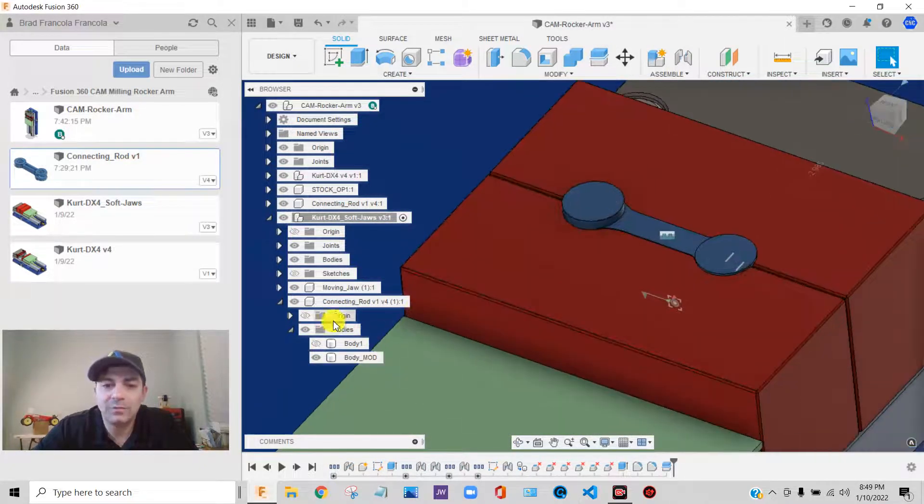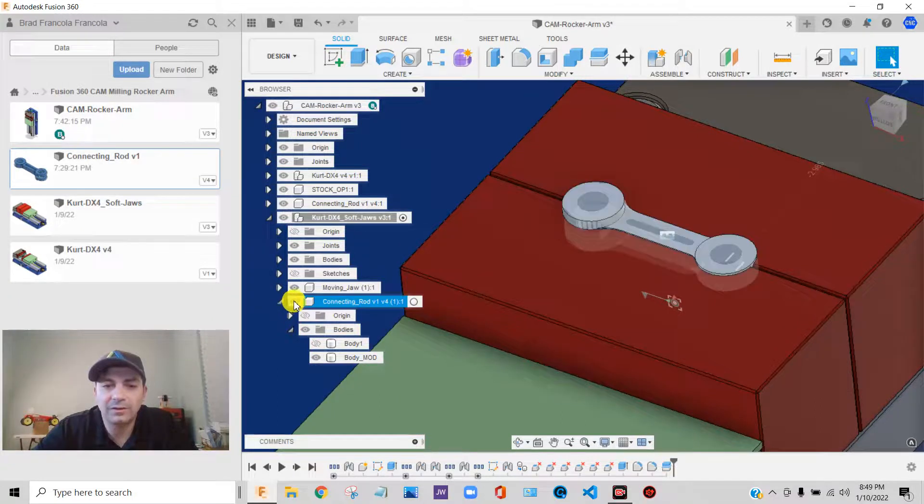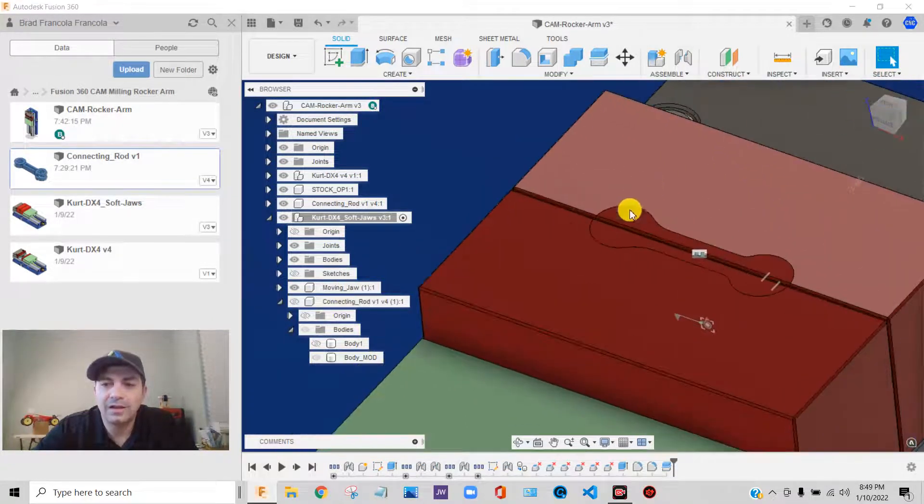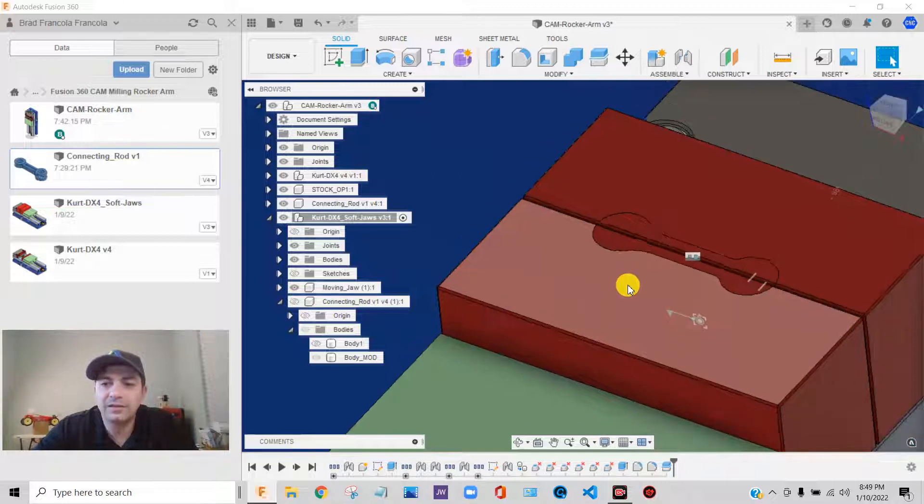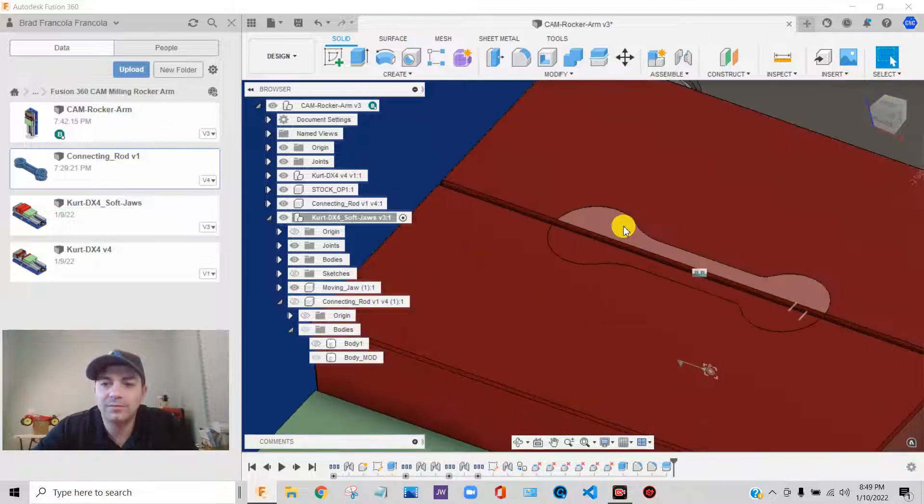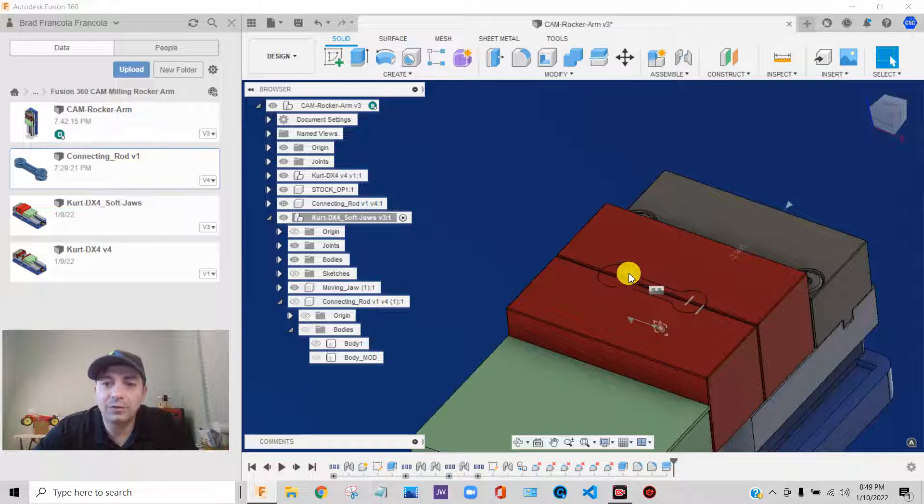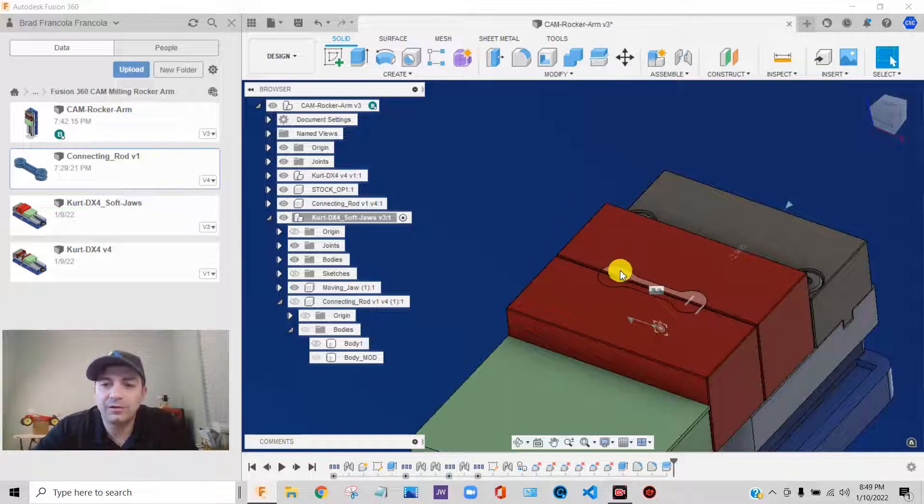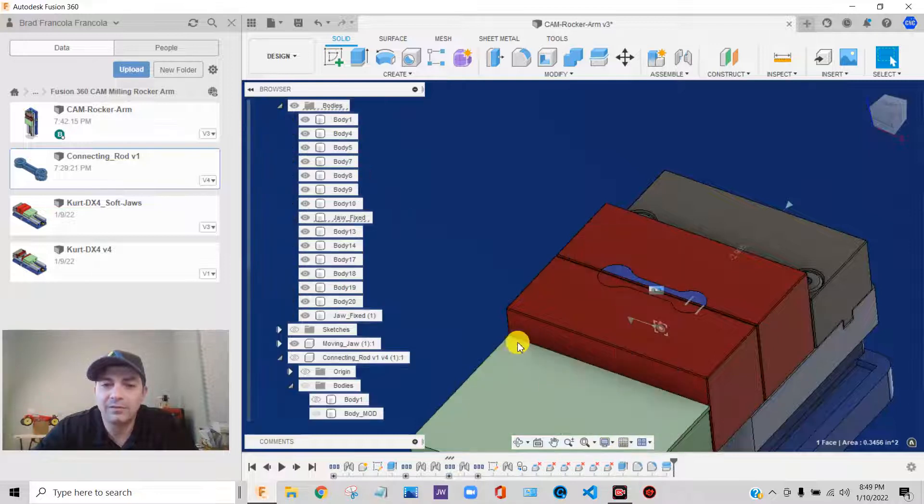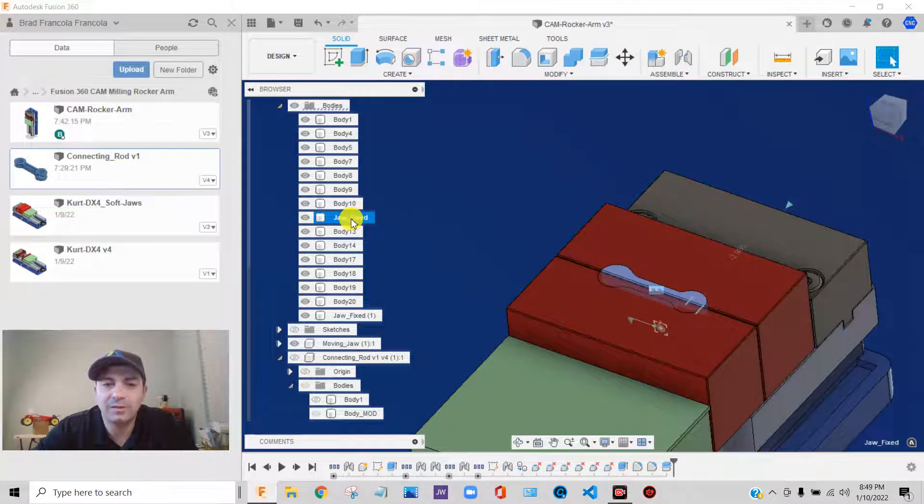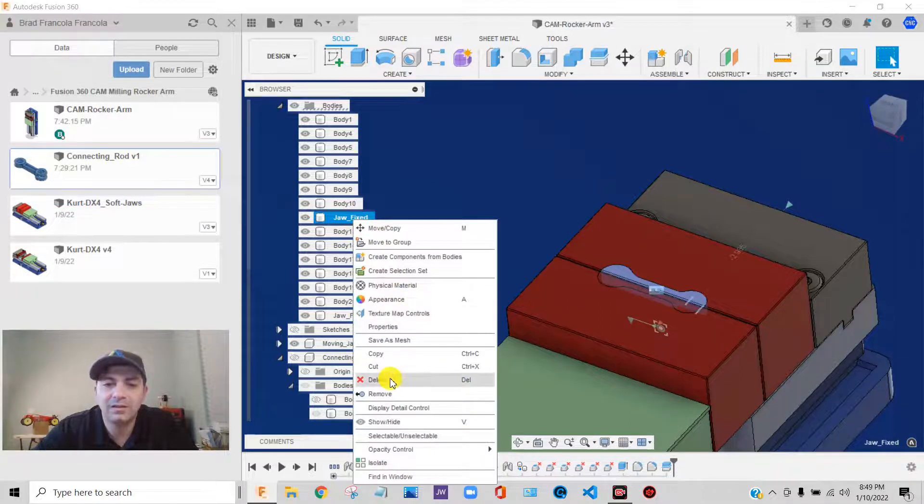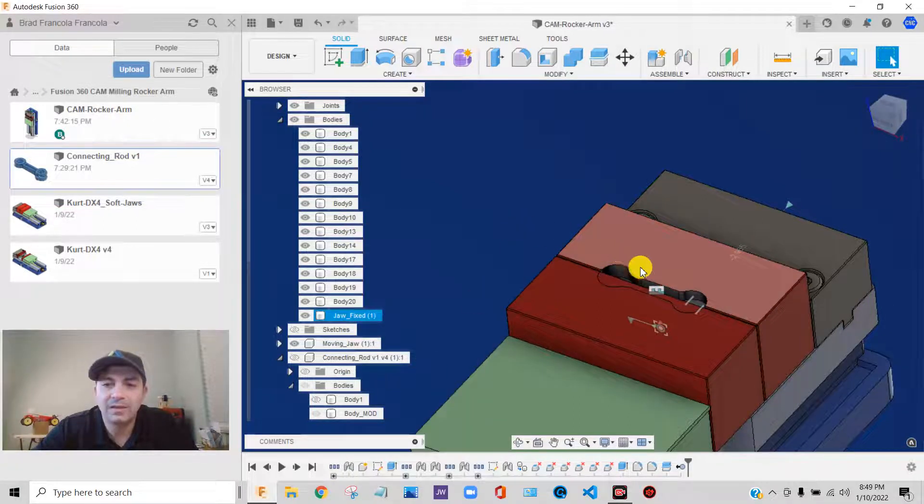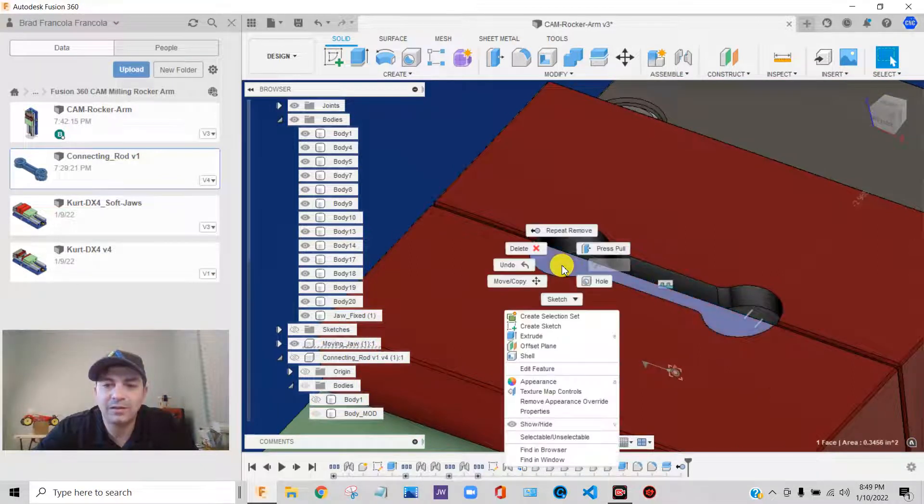Then what I'm going to do is just temporarily, I'm just going to turn the eyeball off. Now I have, I split these two jaws up into different pieces. I need to get rid of those pieces that I don't want. So what I'm going to do is I'm going to right click. I'm going to say find in browser. Right there, that little piece right there, I can right click. I can either delete it or remove it. I'll say remove right now. It gets rid of that.